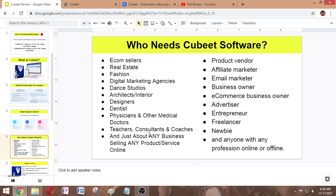So who should buy this software? QVT is obviously a great fit for anyone looking to make money online. This is especially important to consider if you fall into one of the following categories: e-commerce sellers, real estate, fashion, digital marketing agencies, dance studios, architecture, interior designers, dentists, physicians, and others. It is also suitable for product vendors, affiliate marketers, email marketers, business owners, e-commerce business owners, advertisers, entrepreneurs, freelancers, newbies, and anyone with any profession online.